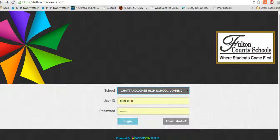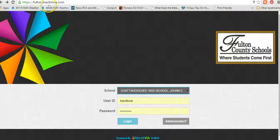Welcome to our video tutorial on how to log in to the Fulton County School District MackinVia portal and then access the databases. To begin, you'll go to fulton.mackinvia.com.